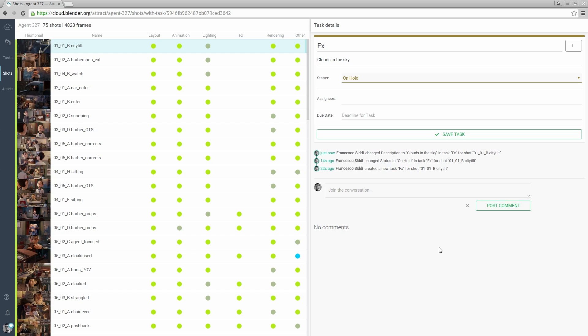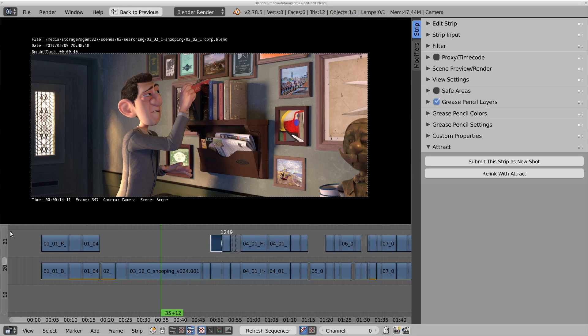Where does this data come from and how do we know the order and duration of the shots and what if a shot has been added or deleted to the movie. We decided to use the Blender edit of the film made in the video sequence editor to generate and control this shot list. Let's open up the edit of the film.